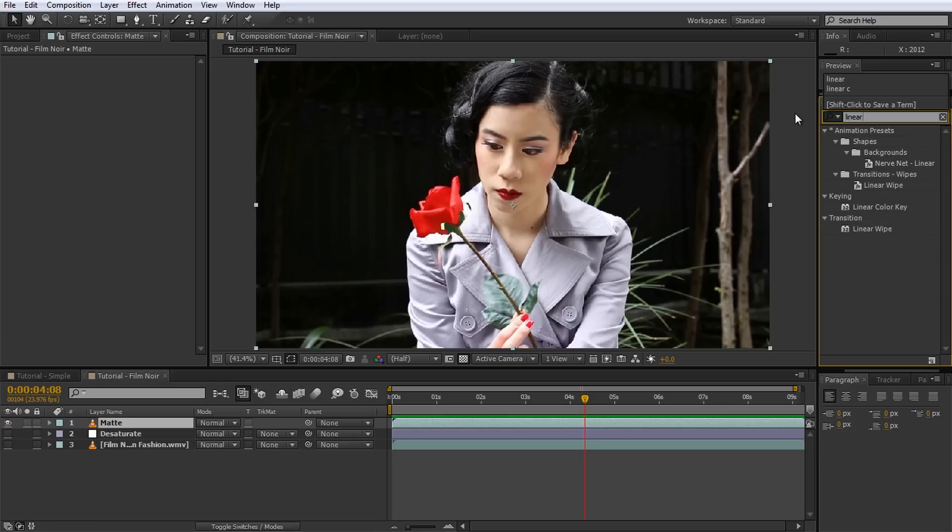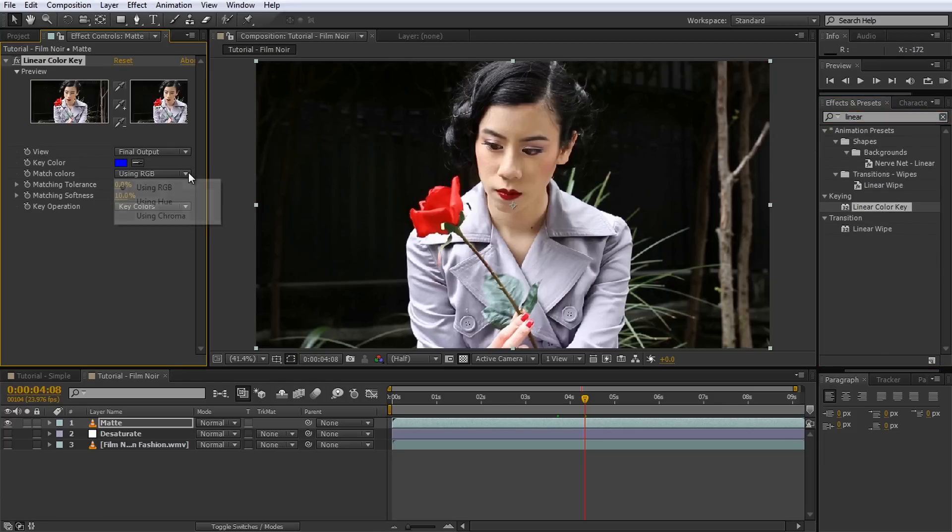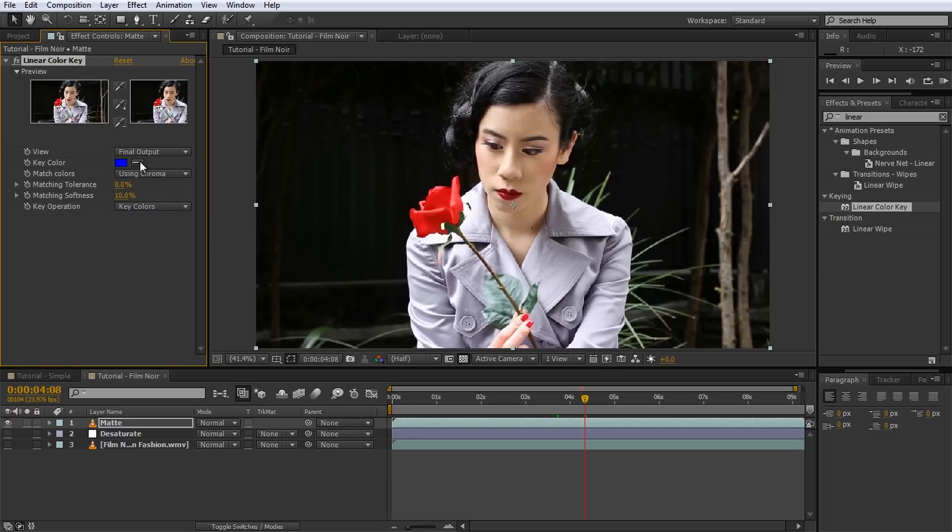Search for the Linear Color Key effect and add it to your matte layer. Since we want to key out the rose based on the color, set the Match Color option to Chroma, which is just a different name for color. Next, use the color picker to select the red of the rose. As you can see, most of the red parts of the image have already disappeared.